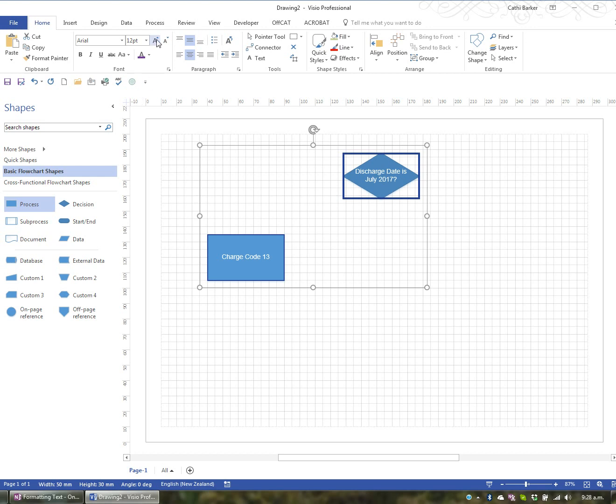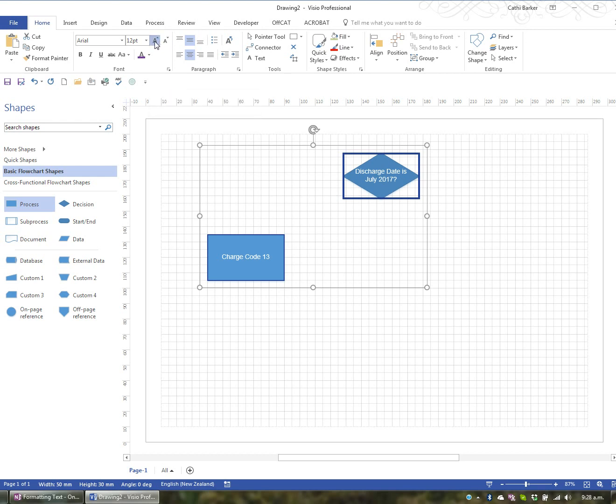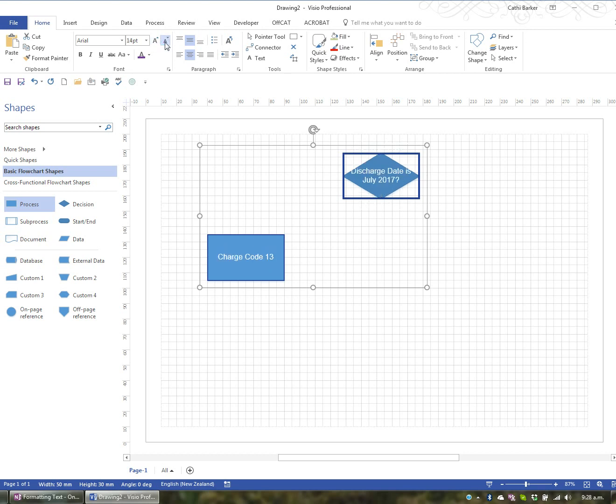You've also got the ability to grow the font using this button or increase the font and decrease the font with this button visually. So I could actually keep hitting this button to increase the font or click this button to decrease the font until I was visually happy with the size of the font.